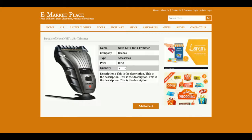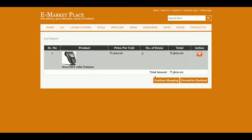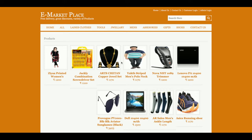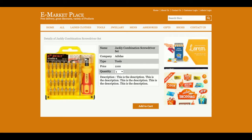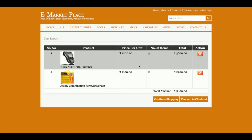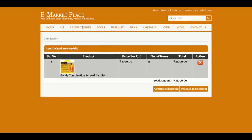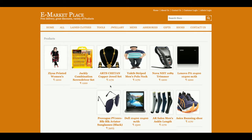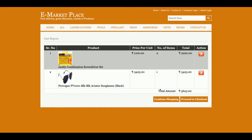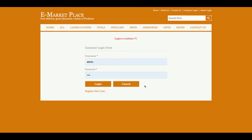If you want to see the details of a product, just click on it and you will be able to see the product details. You can select the quantity and add it into the cart. If you want to continue shopping, click on continue shopping and add more products. You can delete a product from the cart by clicking the delete button. There are two options: continue shopping and proceed to checkout.